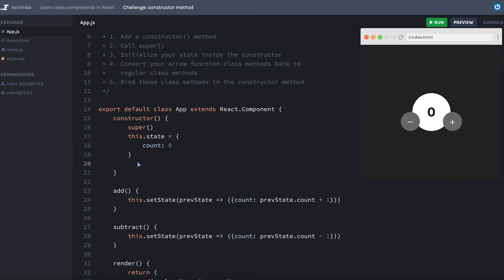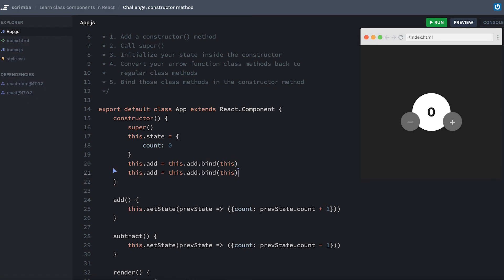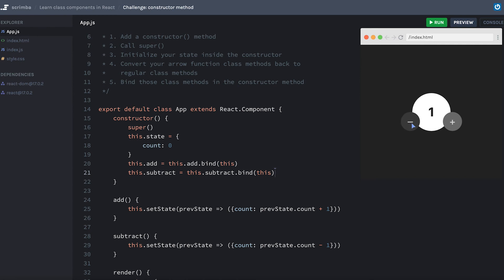The syntax for that is to say this.add equals this.add.bind(this). Then I'll duplicate that and change my references to add to be subtract. And then I should be able to hit save. Everything should be working the way it was. Awesome.